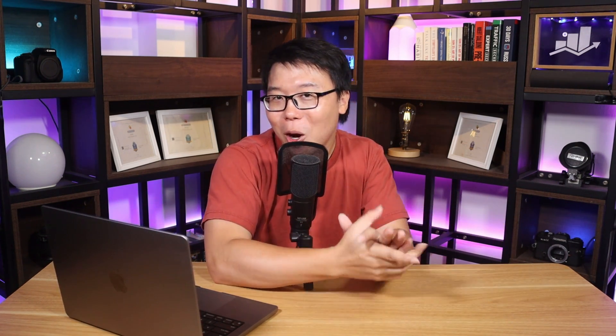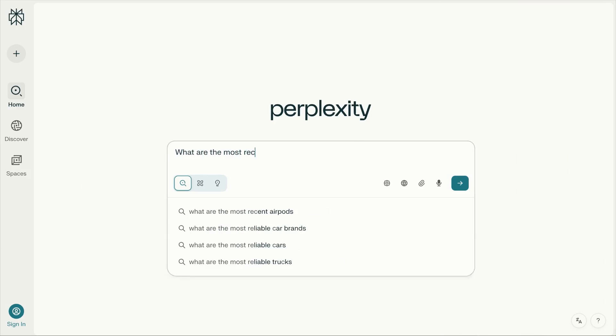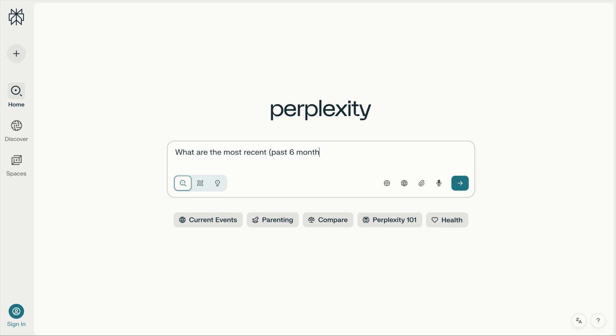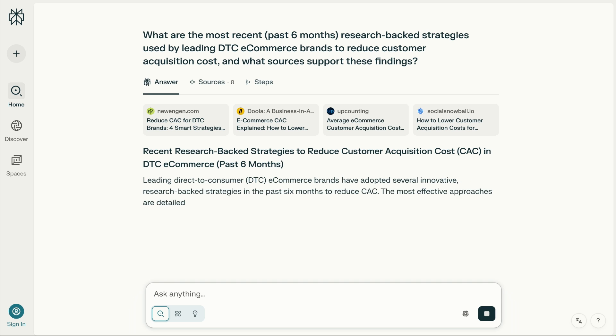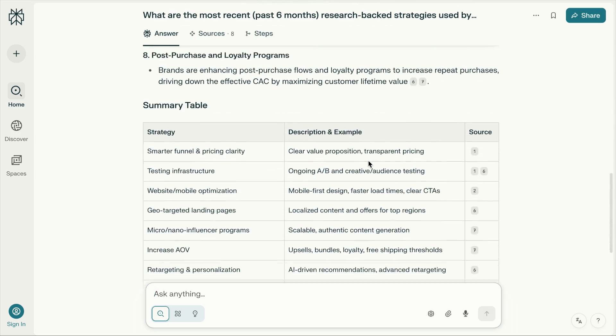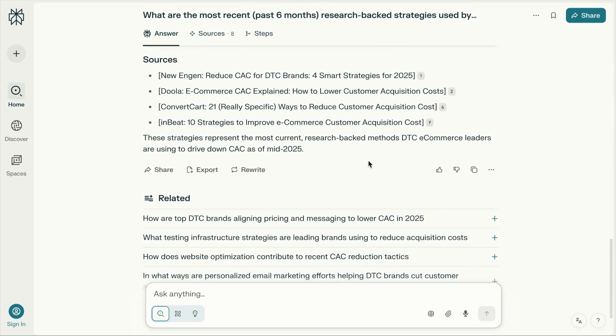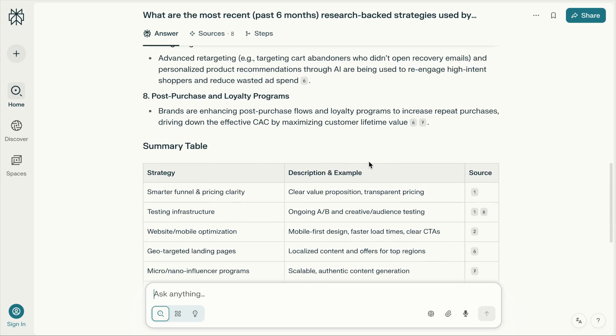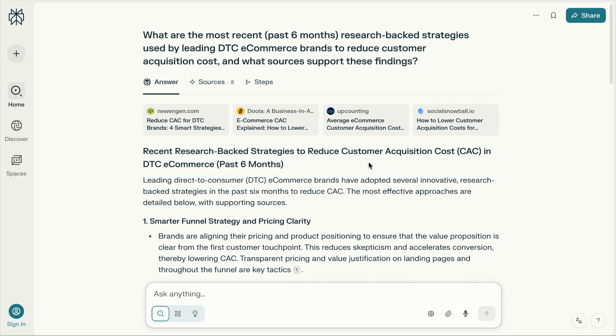Perplexity AI is one of the best when it comes to doing research on a topic. You can ask questions like what are the most recent past six months research-backed strategies used by leading direct to consumer e-commerce brands to reduce customer acquisition costs, and what sources support these findings. And it will analyze and research your questions and provide you with its findings that include supporting sources and everything you need to know about your question. It is one of the most comprehensive AI assistants for research. Feel free to try it out. Other than that, if you want an AI assistant to analyze the top ranking articles of a topic and present you with things you should include in your content to outrank your competitors, you should use this.